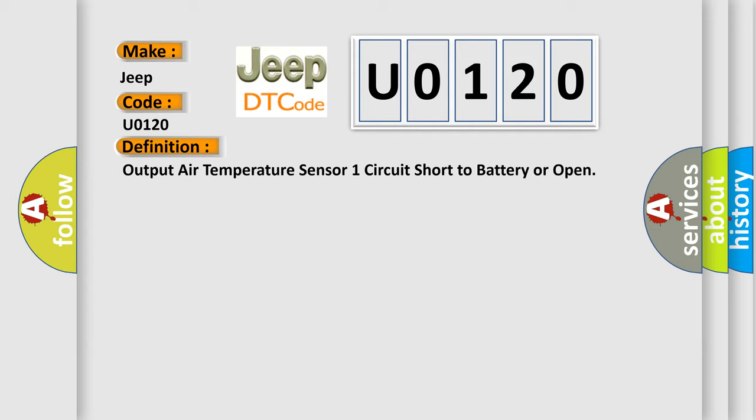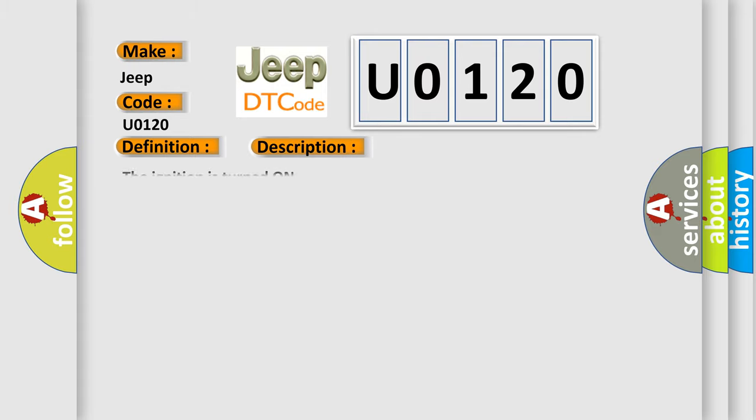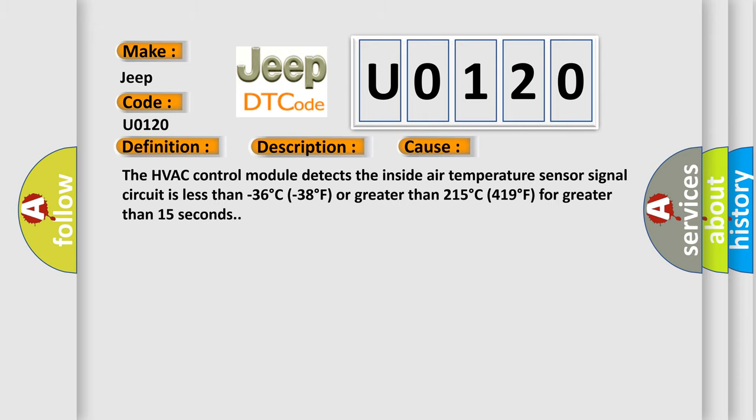And now this is a short description of this DTC code. The ignition is turned on. This diagnostic error occurs most often in these cases: The HVAC control module detects the inside air temperature sensor signal circuit is less than minus 36 degrees C (minus 38 degrees F) or greater than 215 degrees C (419 degrees F) for greater than 15 seconds.